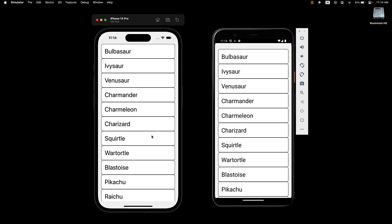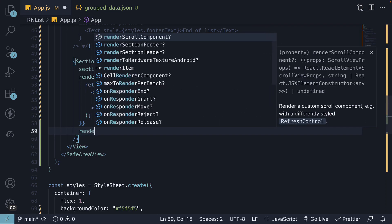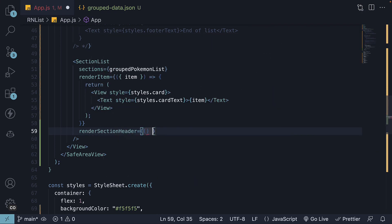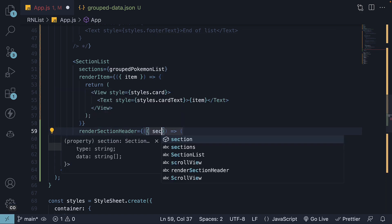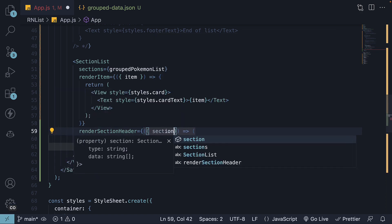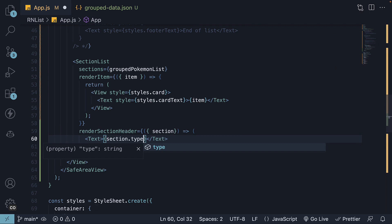We can fix that by adding a prop called RenderSectionHeader. The prop is a function that returns the JSX for rendering each section header in the list. It receives an object containing the current section. You can define how each section header should be rendered.